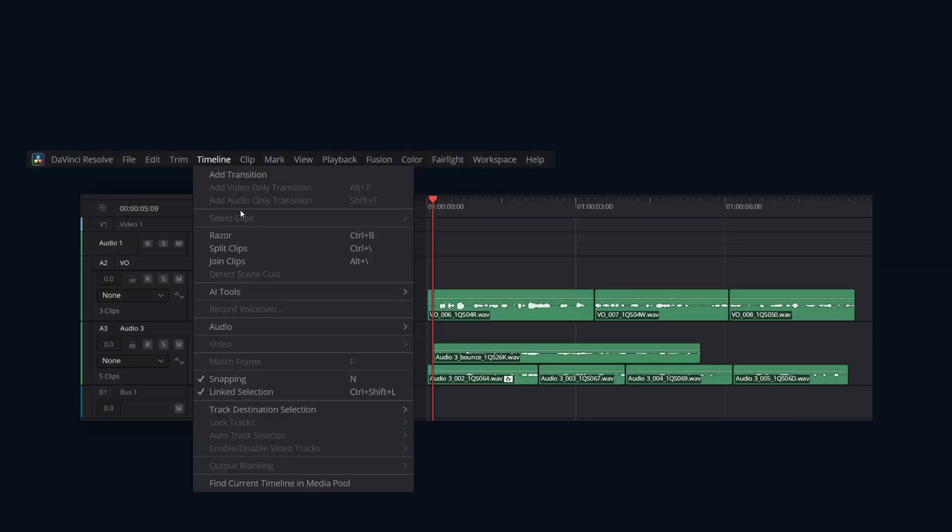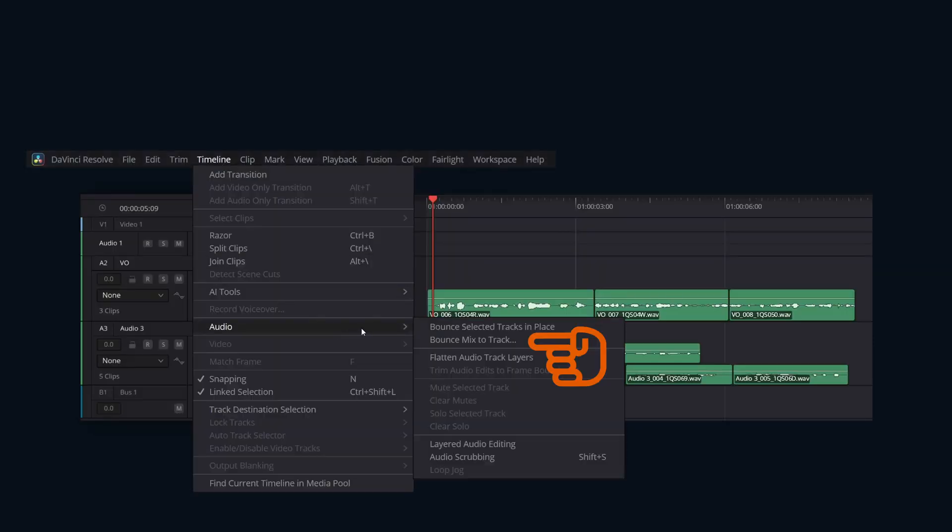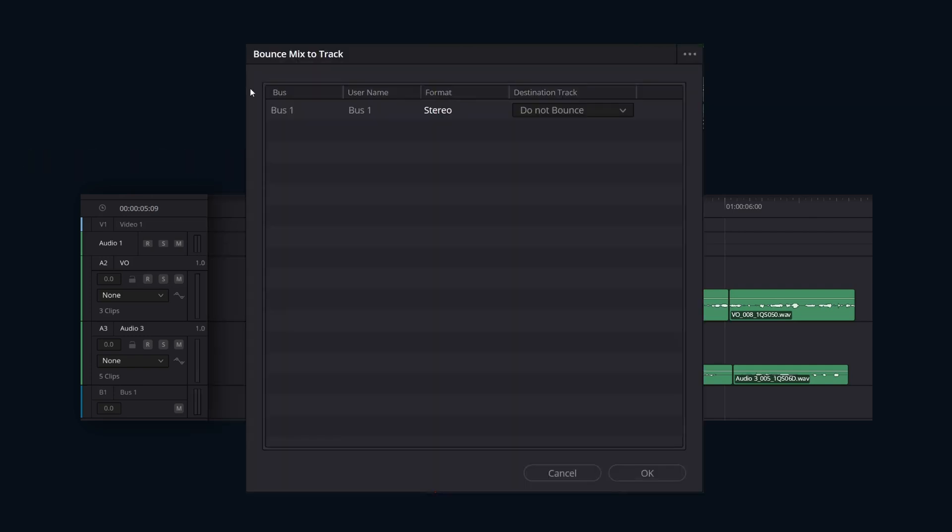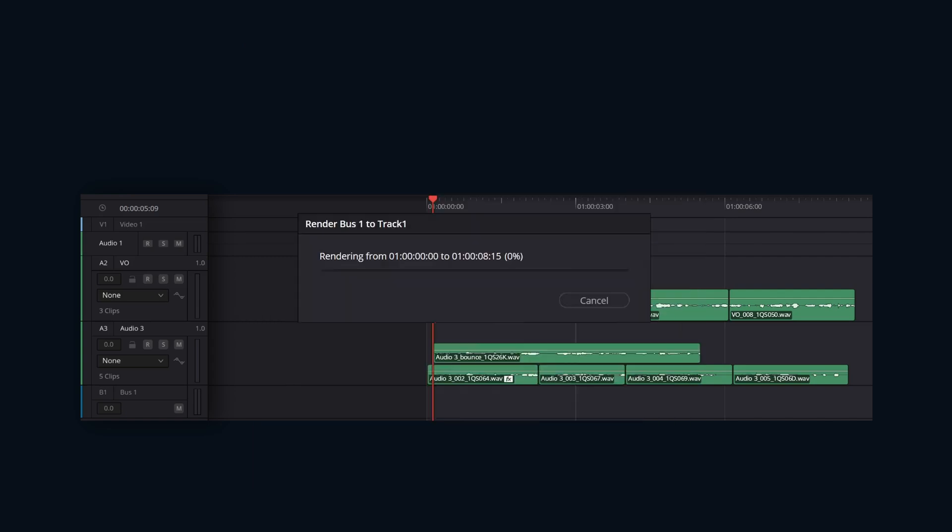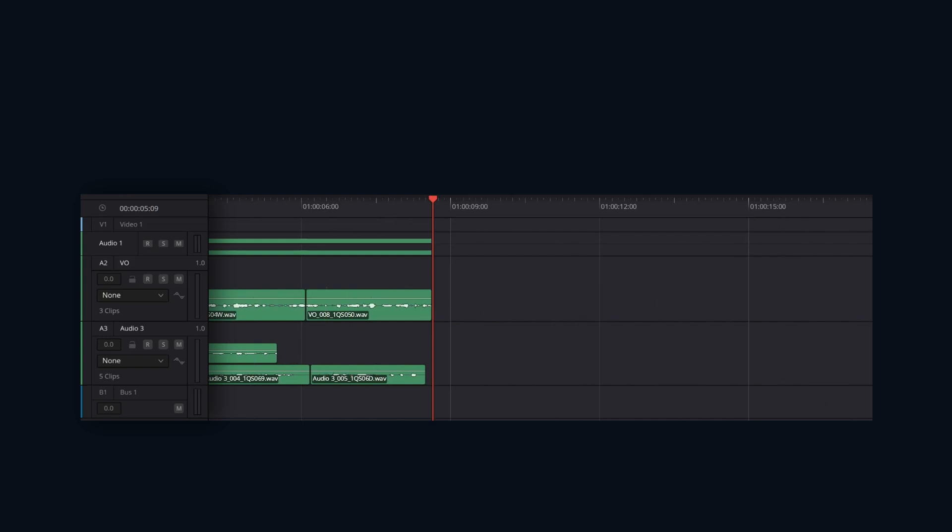Let's go over the other way: Bounce Mix to Track. Choose Timeline, Audio, Bounce Mix to Track. The Bounce Mix to Track window appears, showing you your available buses. In the Destination Track column, choose a new track or a specific existing track from the drop-down for the mixes you want to bounce, then click OK.